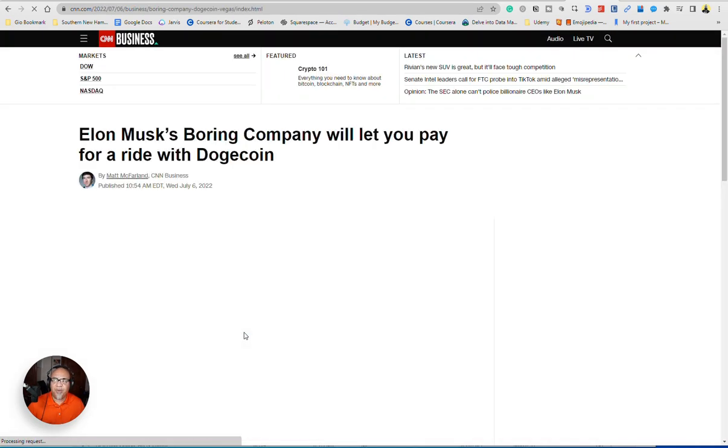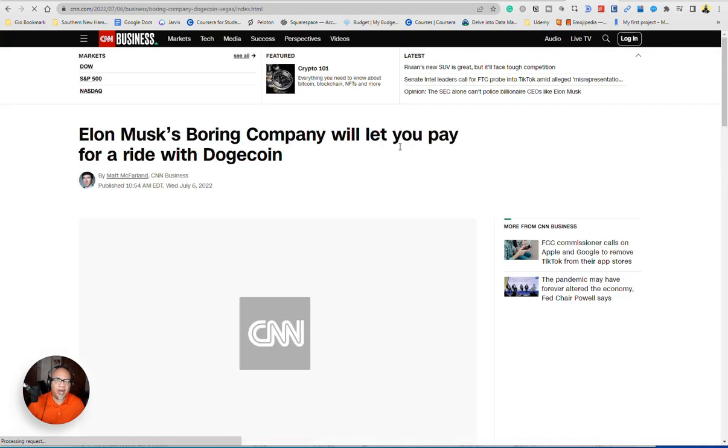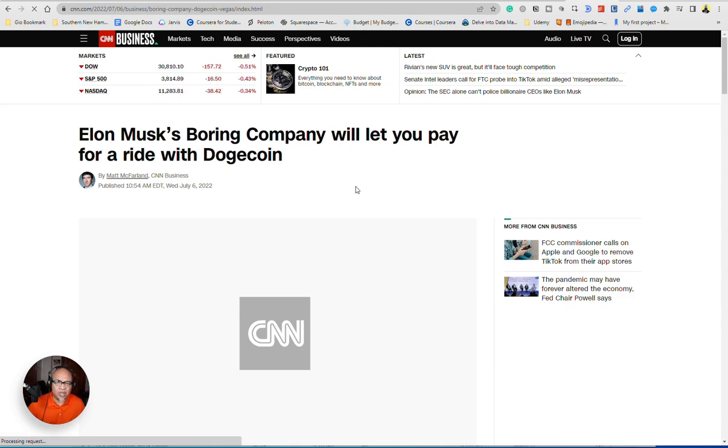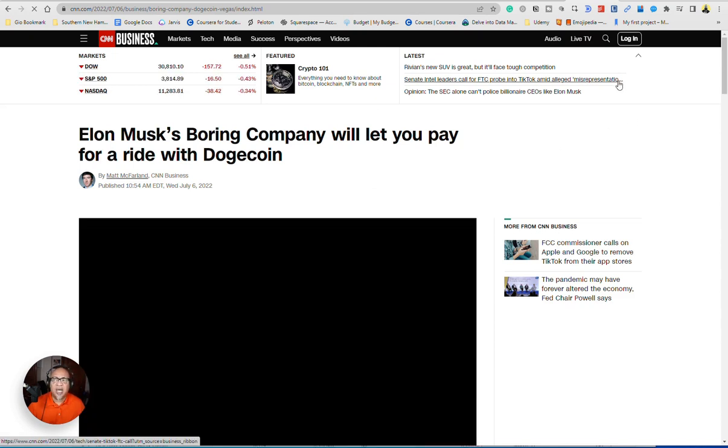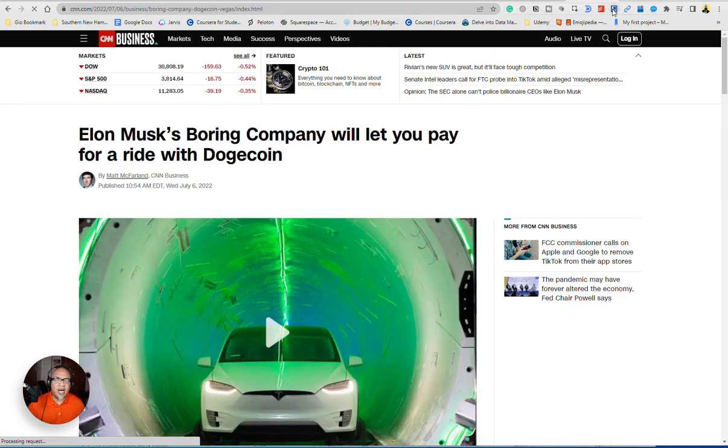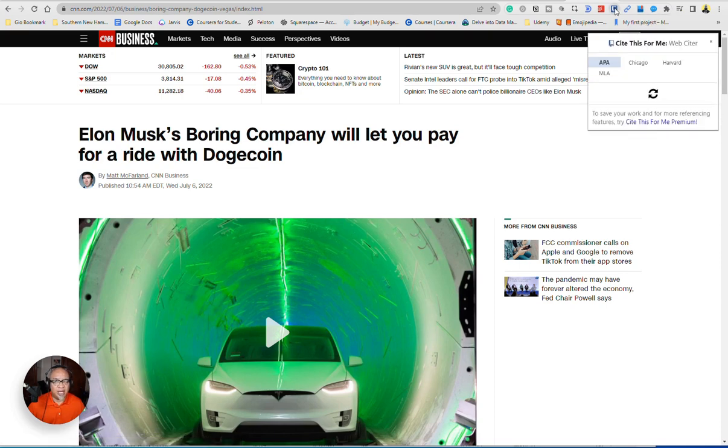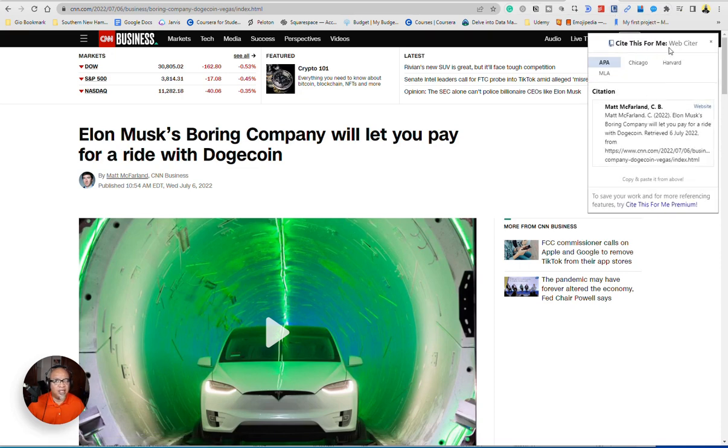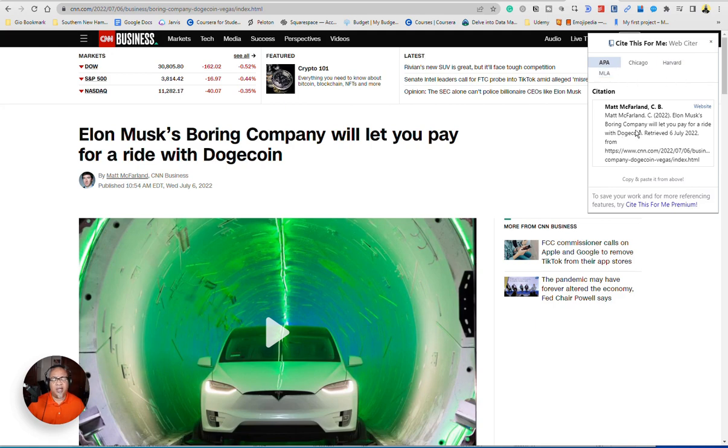If you were going here and you needed to cite this, because this is what you were going to use. If you have Chrome, you can use this, which is Cite This For Me, it's a web clicker and it'll allow you to do whatever format you need. And then you just copy and paste it. And there's your citation done.